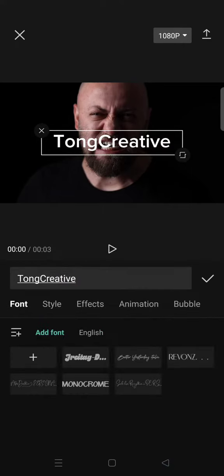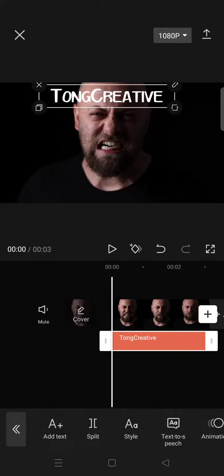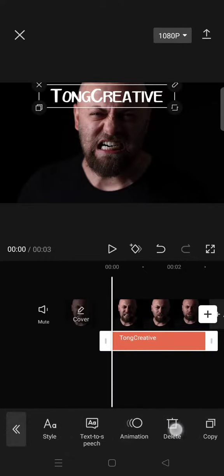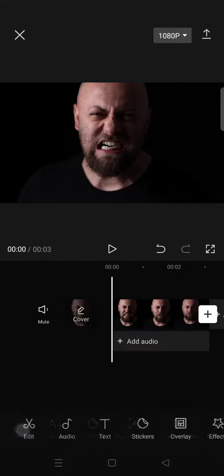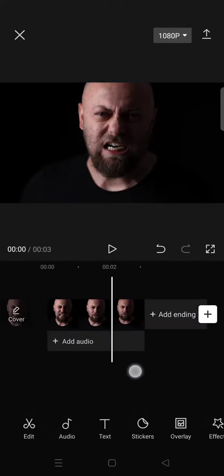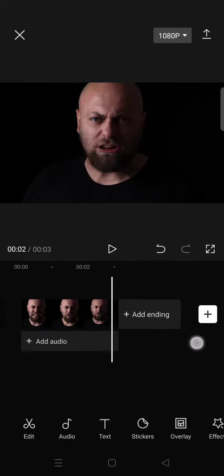Then after that, just export the clip. Then go back and delete the text.